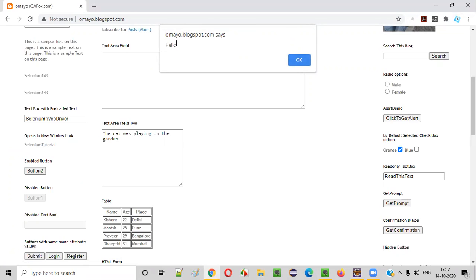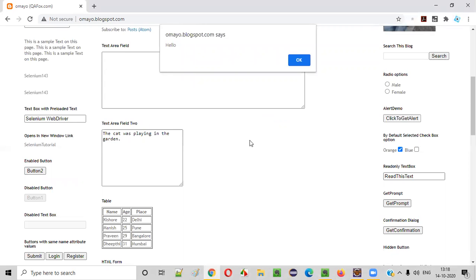After the alert is displayed, we can perform several operations on it — like retrieving the text displayed on the alert, accepting the alert, or dismissing the alert. But before performing any of these operations, we need to wait for the alert to be displayed on the page. If you try to perform these operations before the alert is displayed, an exception will be thrown when you run the Selenium script. So we have to wait for the alert to be displayed.